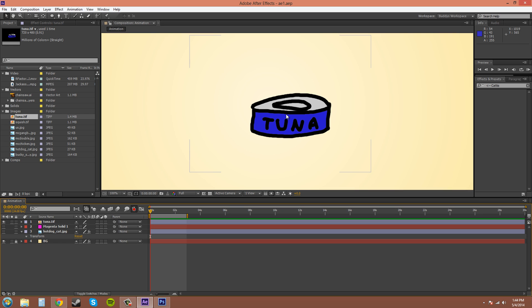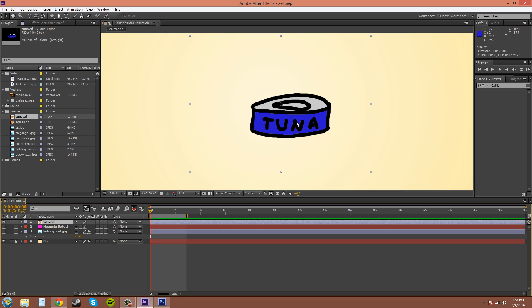Right now I created this little tuna thing here - tuna can, terribly drawn - but I mean, I just needed something to show you this real quick. So I'm gonna open up the transform menu for everything so you can see.